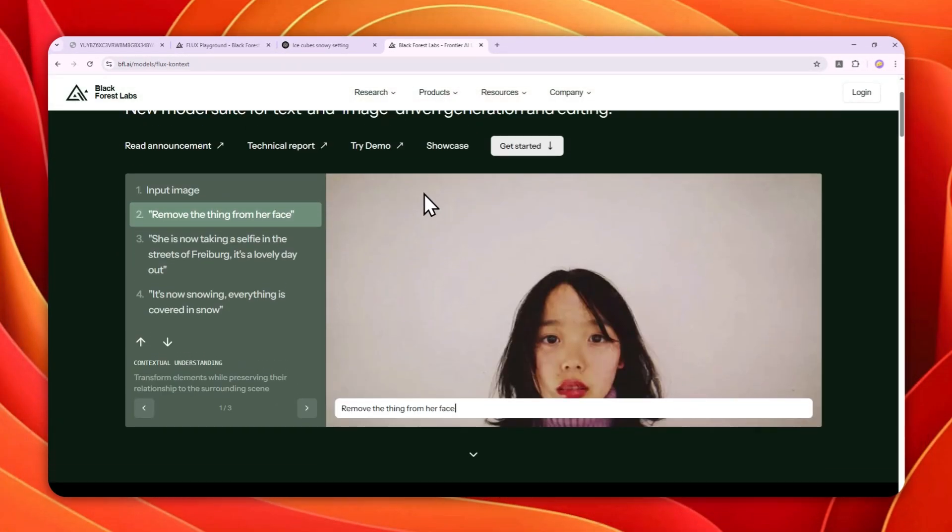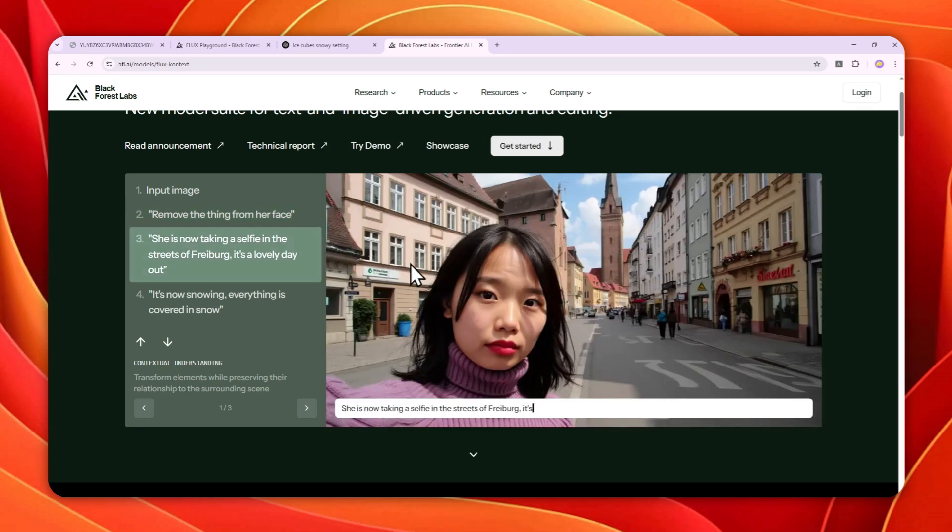And especially you can use it to generate a product photo and it will maintain all the details of your product, but you can put it on a different environment or different time setting. So here's how you can use this tool completely for free.